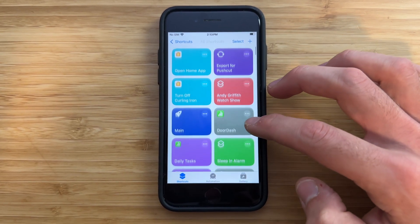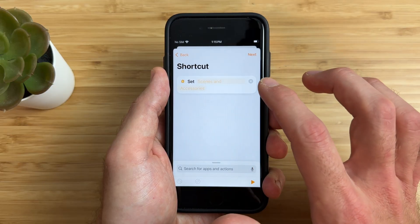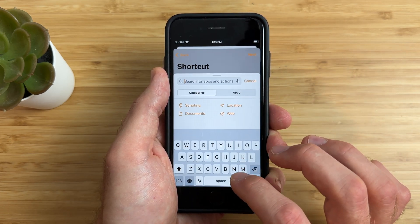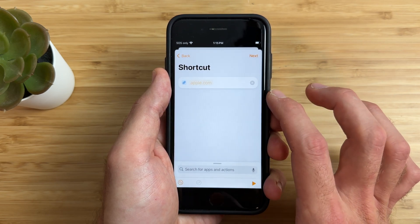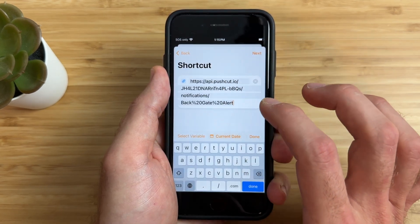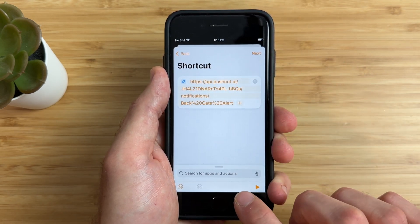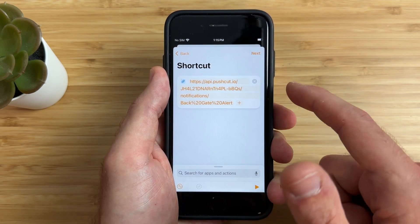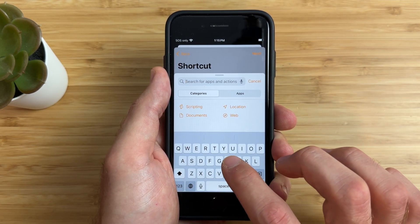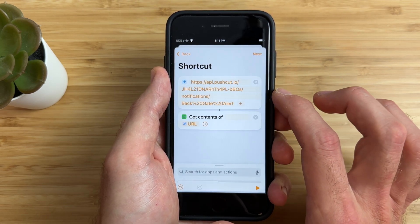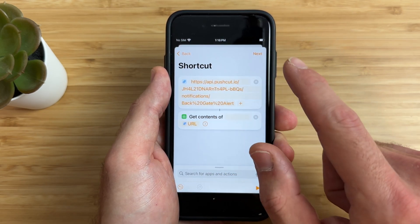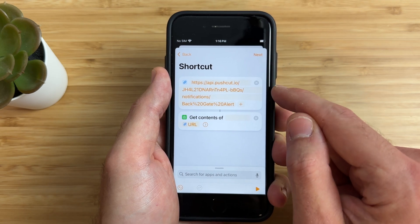This is different from a shortcut that runs from the Shortcuts app — those run on a personal device like an iPhone or iPad. Since a home hub cannot do as many things as your iPhone or iPad, you are limited to the actions you can choose in the Home app, like running other shortcuts. This is where Pushcut talks to the Home app to run other shortcuts. So remove the default action, then in the search bar type 'URL' and choose it. Paste the URL from Pushcut right in there. Next, go back to the search box and type 'Get Contents of URL' and select it. Now whenever this automation runs, it will get the contents of the URL, which will trigger our backgate camera notification.